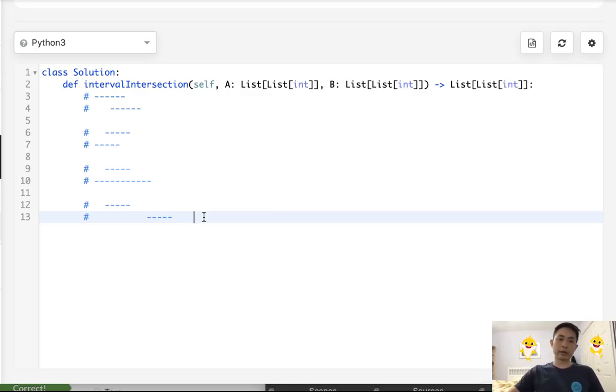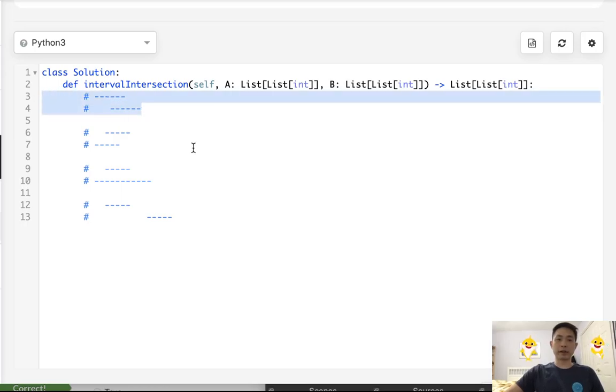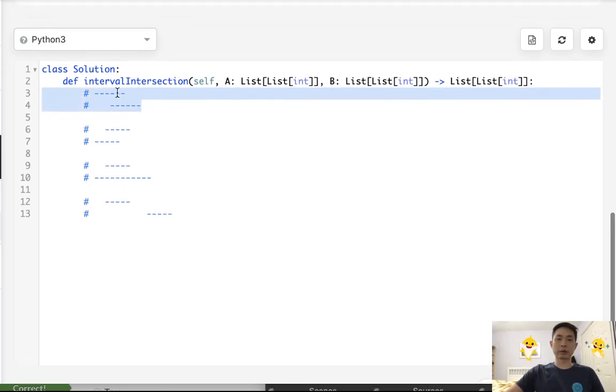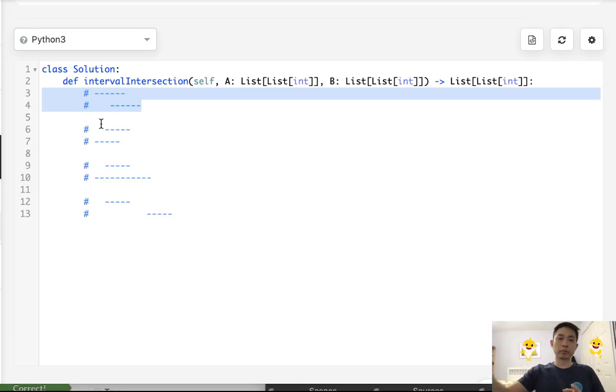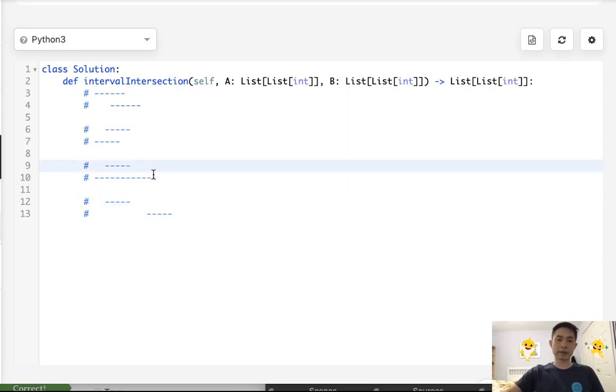The second part is, once we're done finding the intersection, how do we move on to the next? How do we know which pointer to move? Because we'll have two pointers pointing to each side. How do we know which one to move on? Well, think about this example.